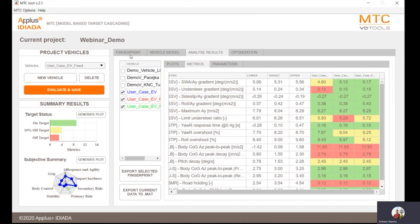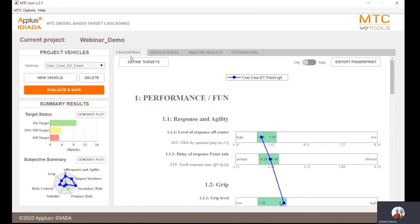As a quick recap: you have the fingerprint tab to define targets; you can model the vehicle and MTC can help guess missing data; you can always analyze results; there is a solid GUI interface with an export feature for in-house tools; and there is an integrated optimization algorithm. It's not just a vehicle dynamics simulation tool, but a complete development tool with everything in one GUI.